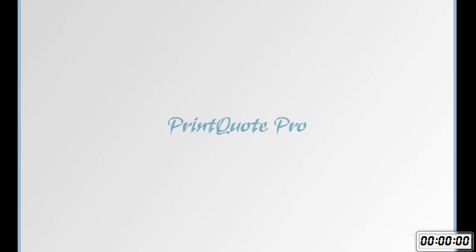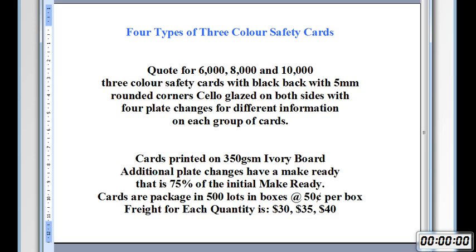So now we'll reset the clock. So if the client returns and requests the job again but with different quantities and different stock, or a new client comes in and requests the same type of job. Say the client returns to get the job done again but this time with 6,000, 8,000 and 10,000 quantities.